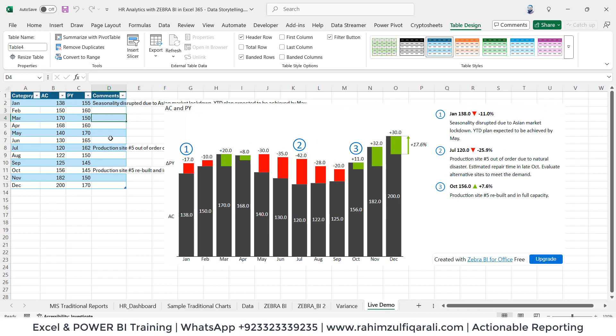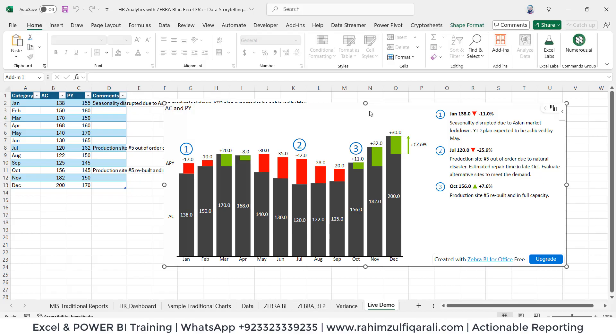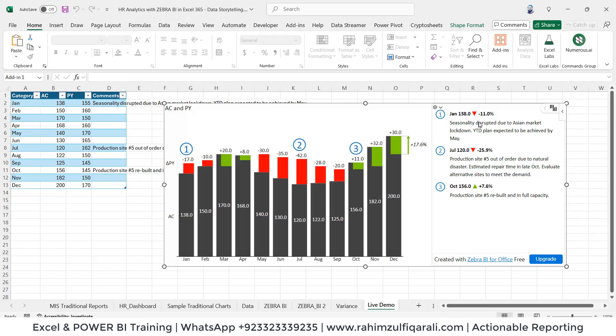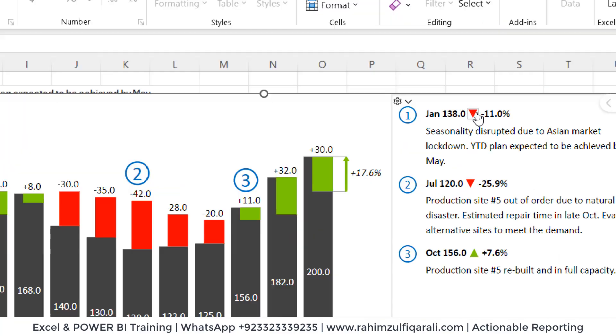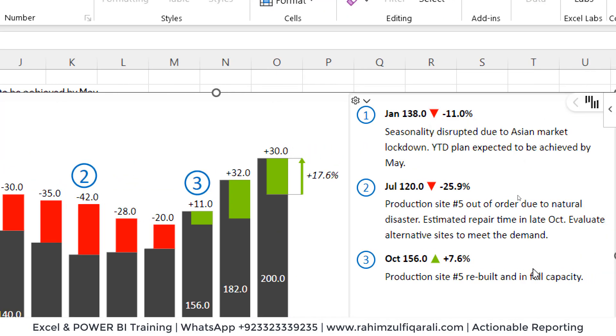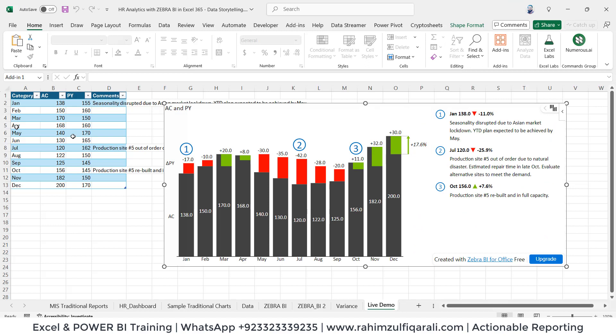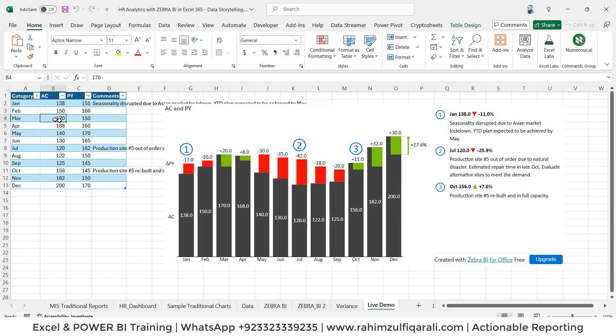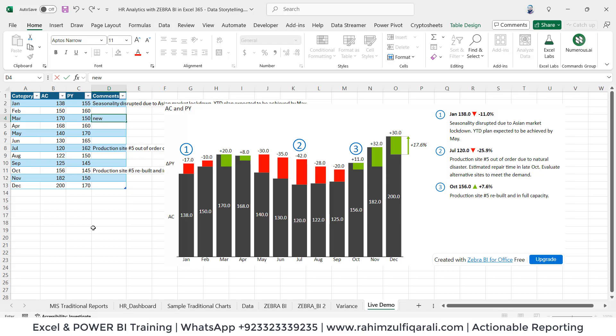The best part which I like most about Zebra BI is that I don't need to create these comments, variances, arrows, and percentages from scratch. That comes by default. For example, for March, the actual number is 170 as compared to the previous one. If I write new hires, considering this as HR, when I press enter key here, observe what happens.